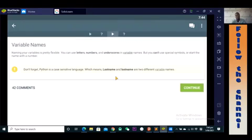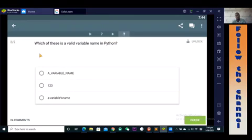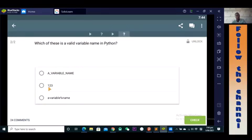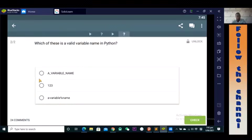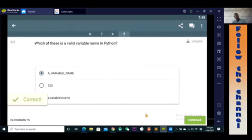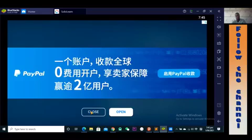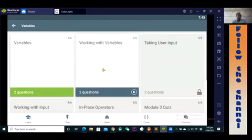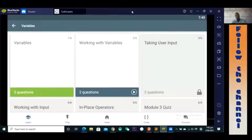Let's go back and answer the quiz question: which of these is a valid variable naming pattern? Numbers only — no, we're not allowed to begin with a number. This one has special characters — so it's a non-starter. The only valid variable name is 'a_variable_name'. That's the correct answer. In our next video we'll look at working with variables. Thank you for your time — see you next time, bye!